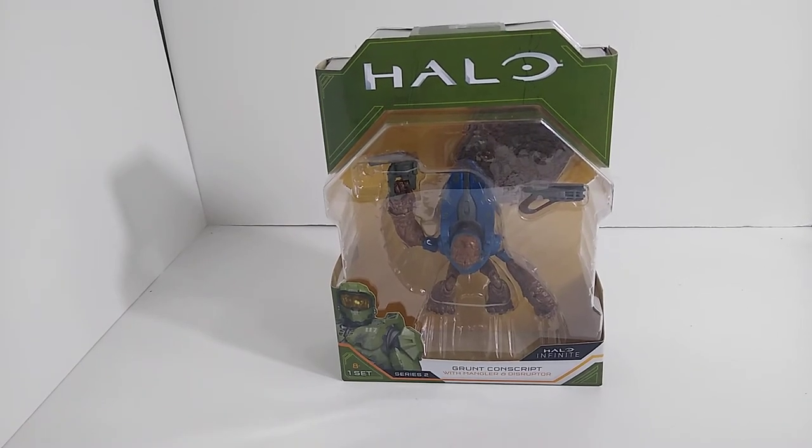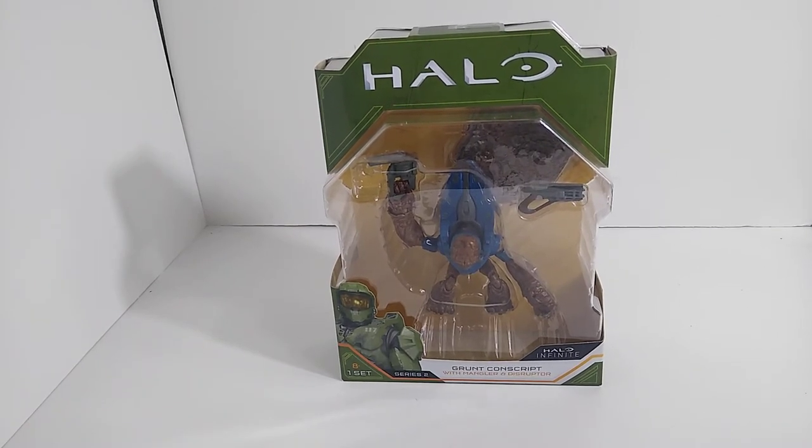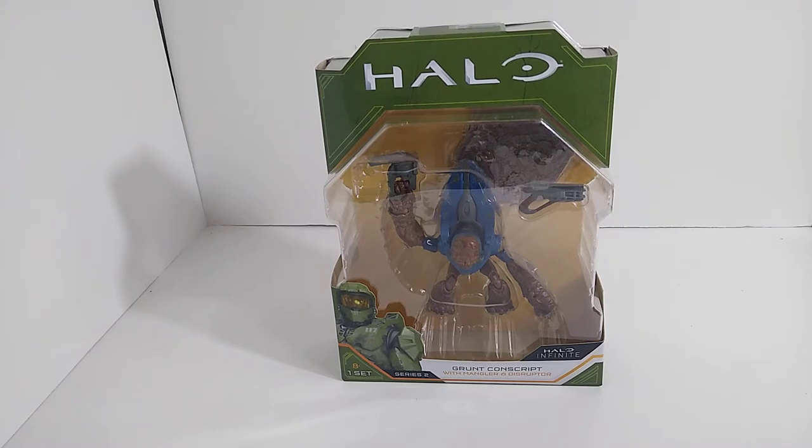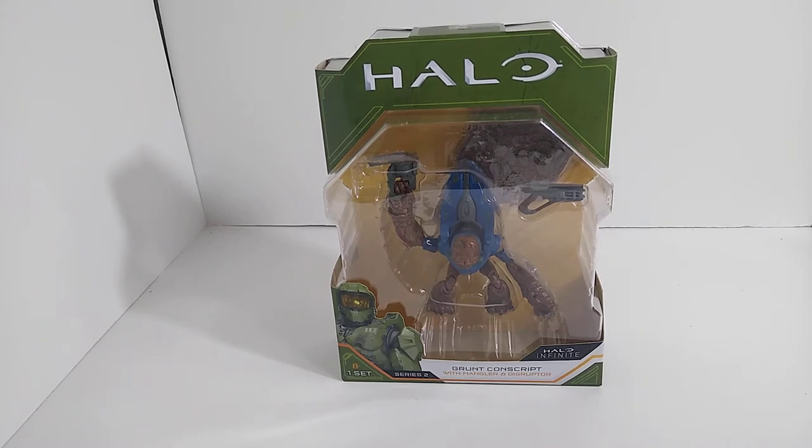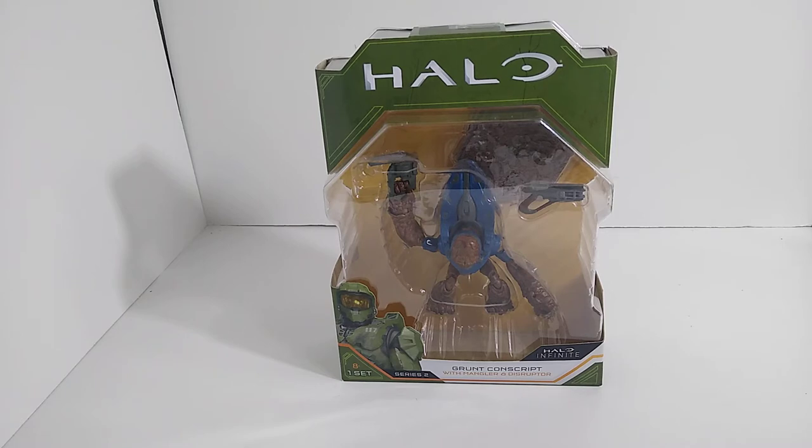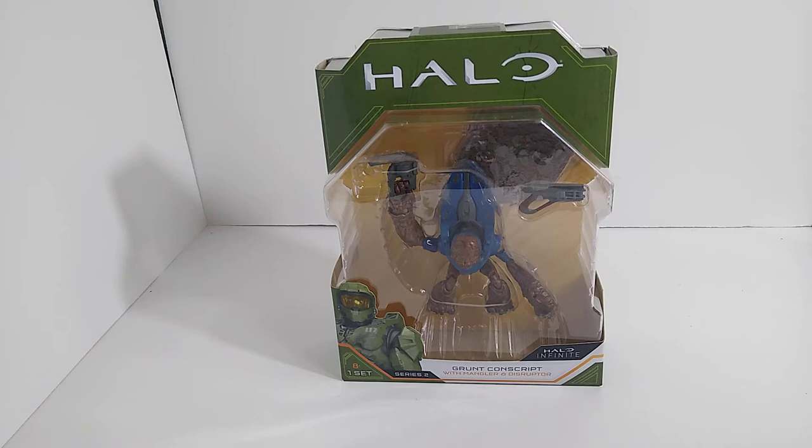Yo what's up you beautiful nerds out there in the world. Today we are back doing an action figure review. This is the Halo Infinite series, it is the Grunt. Freaking awesome, I cannot wait to get into this guy.